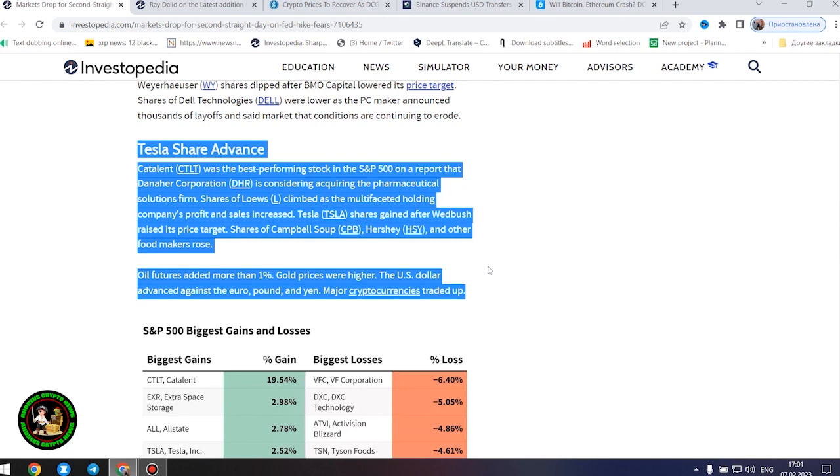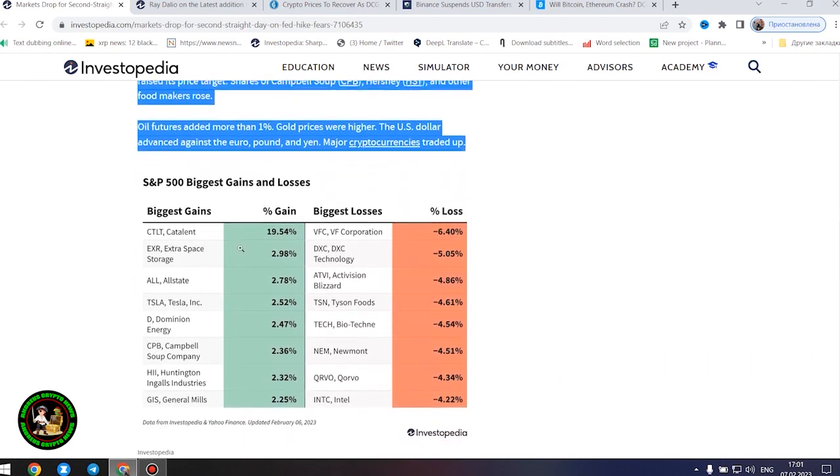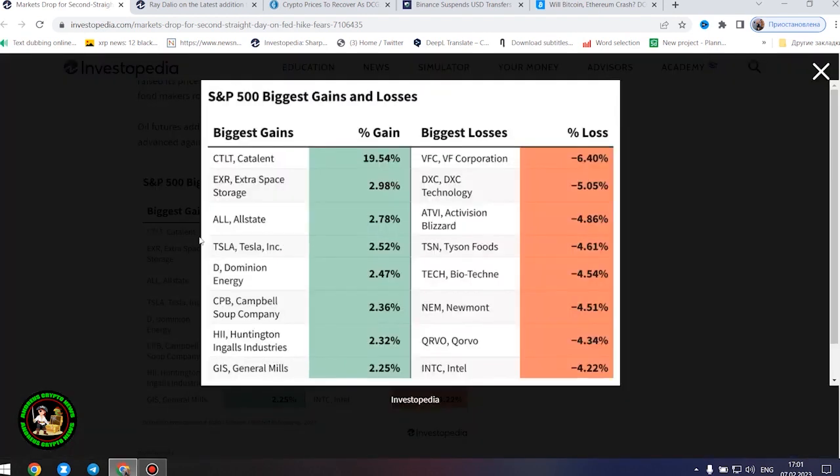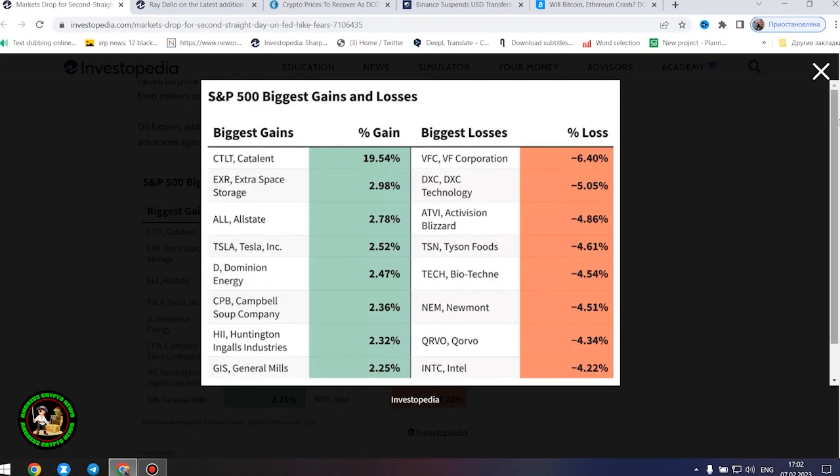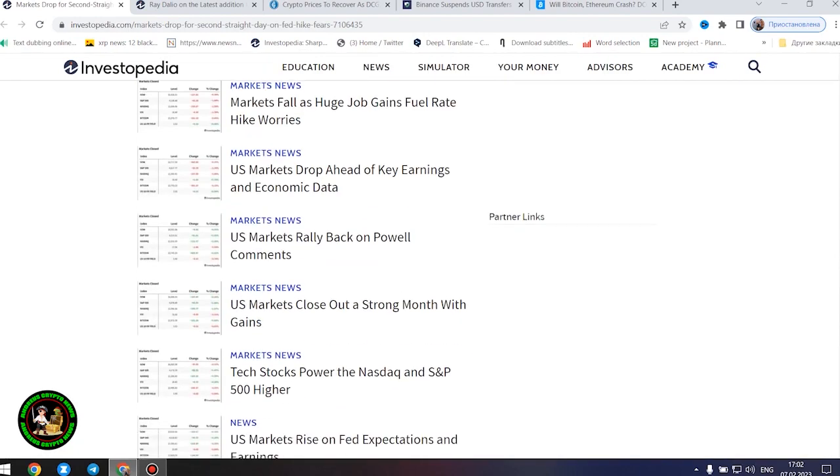Tyson Foods shares tumbled as the big meat processor's profit and sales missed forecasts, and it warned about full-year operating margins. Shares of Newmont Corporation were down after the gold miner increased its offer to buy Australia's Newcrest Mining. Shares of video game makers Take-Two Interactive and Activision Blizzard lost ground ahead of their after-the-bell earnings reports. Weyerhaeuser shares dipped after BMO Capital lowered its price target. Shares of Dell Technologies were lower as the PC maker announced thousands of layoffs and said market conditions are continuing to erode.